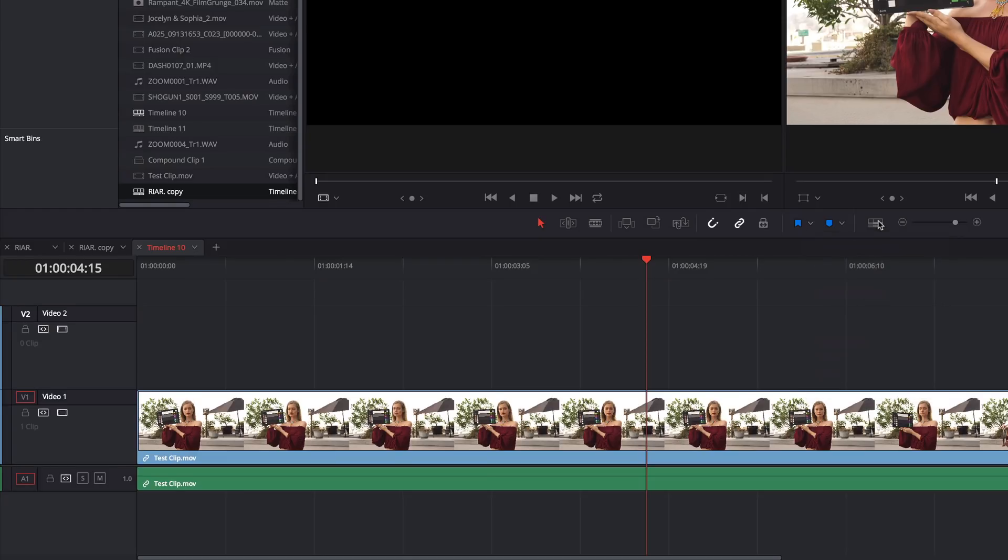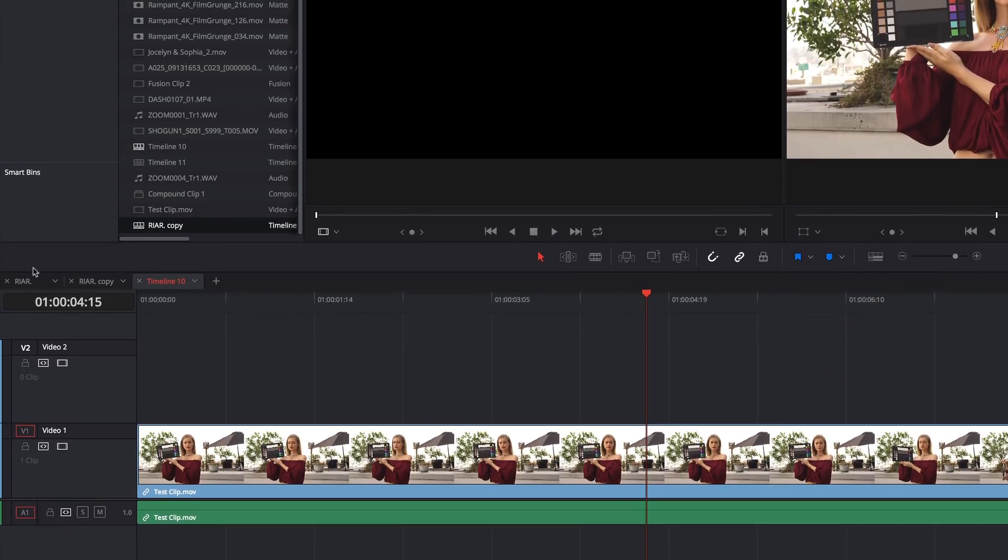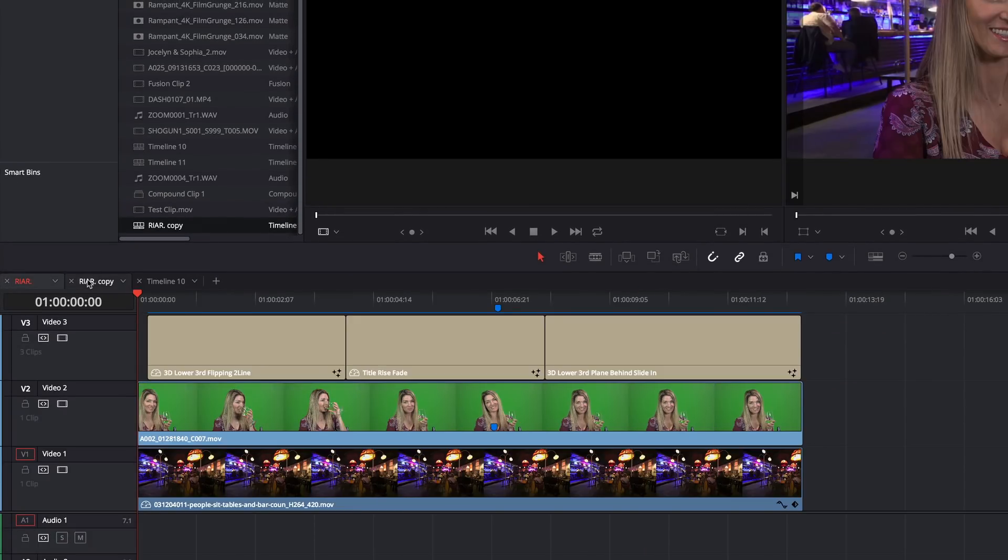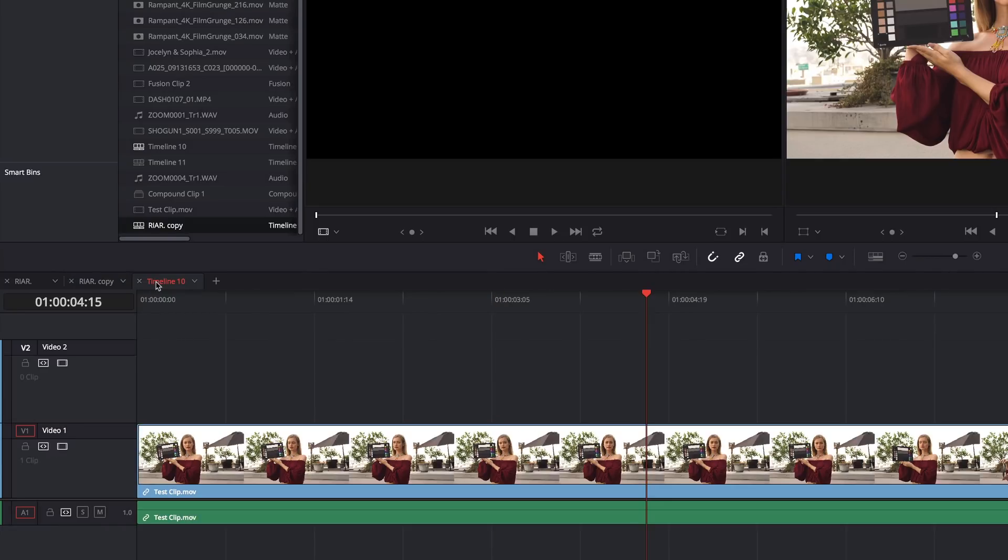With Timeline tabs open, you can open multiple timelines and rapidly switch between them. You can even change which timeline is open in a given tab by clicking this drop-down menu, which will display all of the timelines in the project.